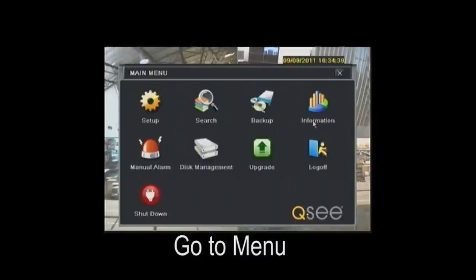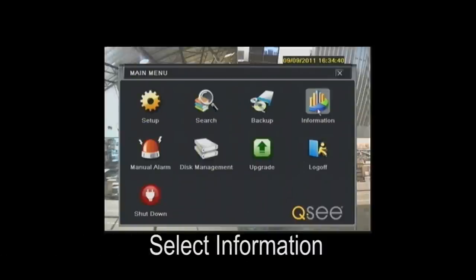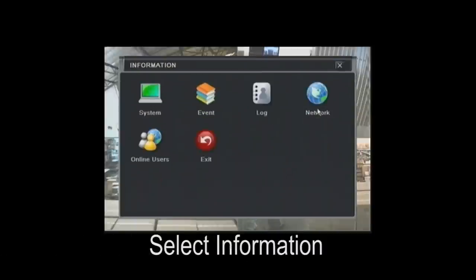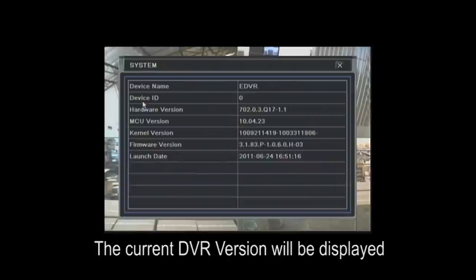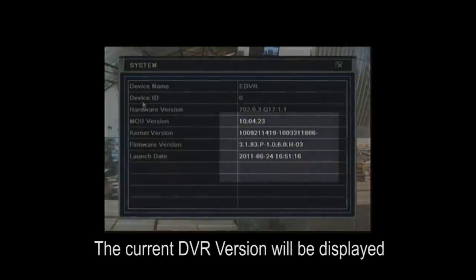go to the menu on the DVR menu screen, select information, and now select system. It will now display on the screen what your firmware is currently.